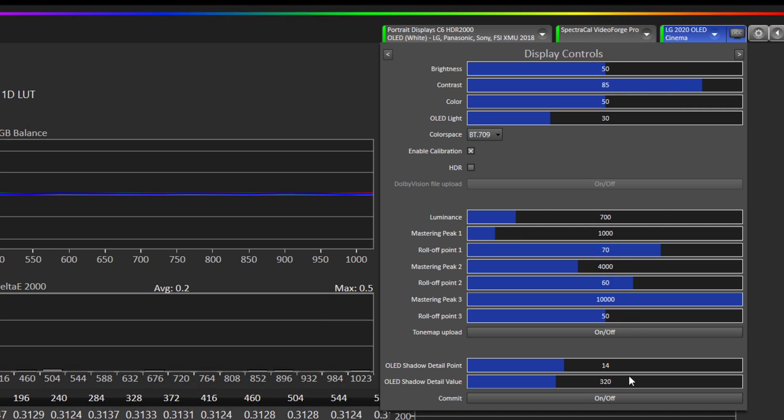So by default this 320 shadow detail value should be good for most people. If you still think the near black detail is too dark you can increase this number or if you think the near black detail is too bright you can decrease this number.